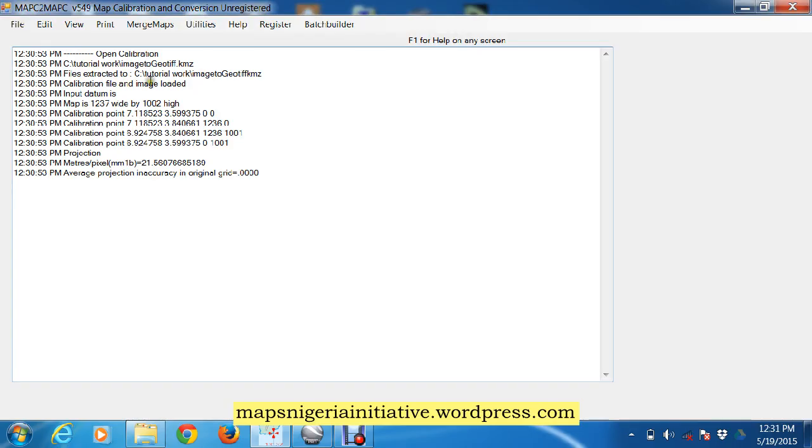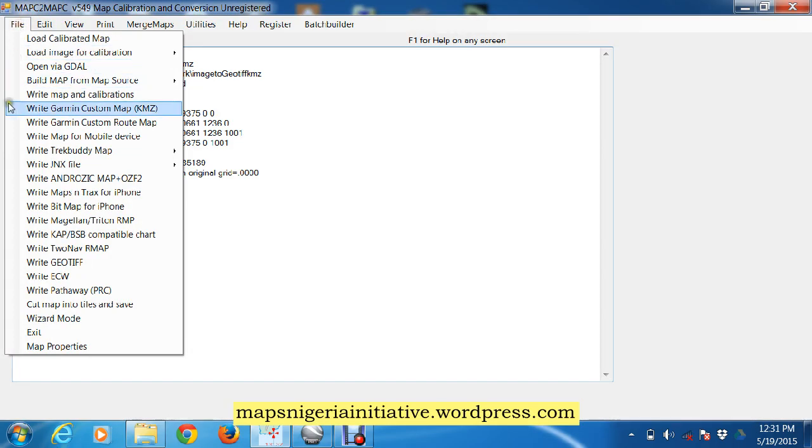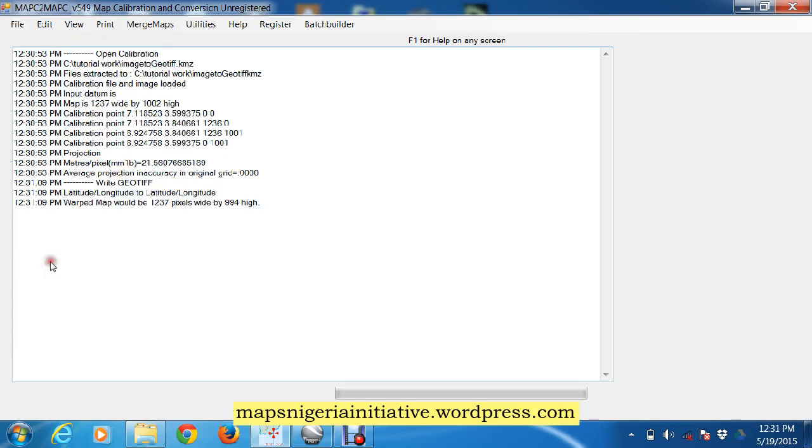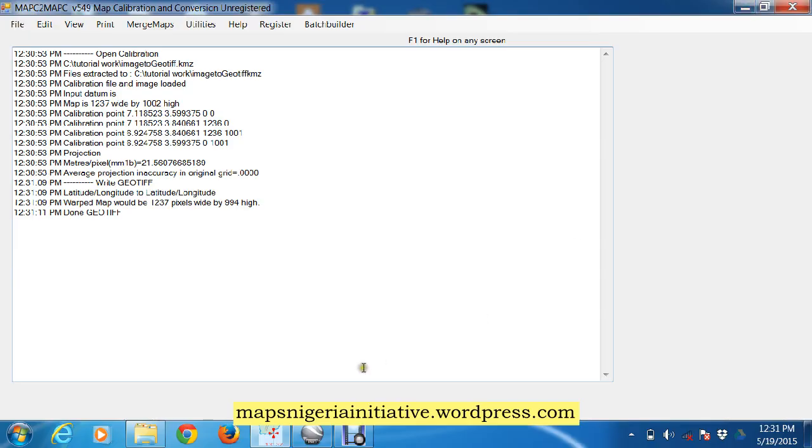We open the calibration file and extract it. Then the next thing we do is File, Write a GeoTIFF. So we write a GeoTIFF and that's the processing. It's done. GeoTIFF. So simple as that.